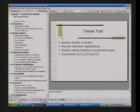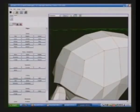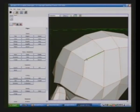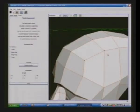The tweak tool allows you to quickly modify a mesh so you can change the shape. This is particularly useful for head modeling. It's got pre-selection highlighting. You can switch between components quickly, and it's got constraints. This may already be in Blender. So you can quickly just click and drag.